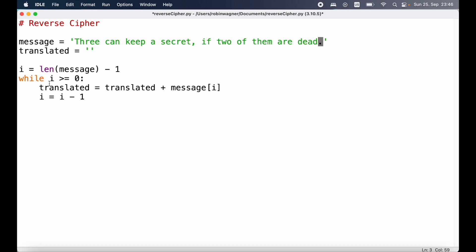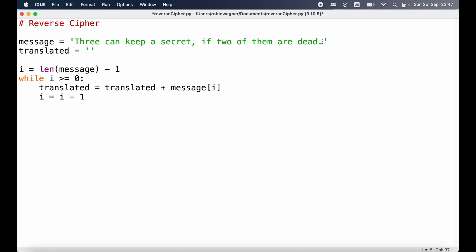That means in the next iteration we are not going to look at the dot character but now we are focusing on the next character, which is 'd'. On the second iteration we're still checking if i is greater than or equal to zero, which is still true, and then we repeat the next step. We know that translated now consists of the dot character, so we add message at index i. Since we reduced the value of i by one, we are adding the second-to-last character 'd', so our new translated string now consists of dot-d. Then we keep going, decreasing the value of i until i is no longer greater than or equal to zero.